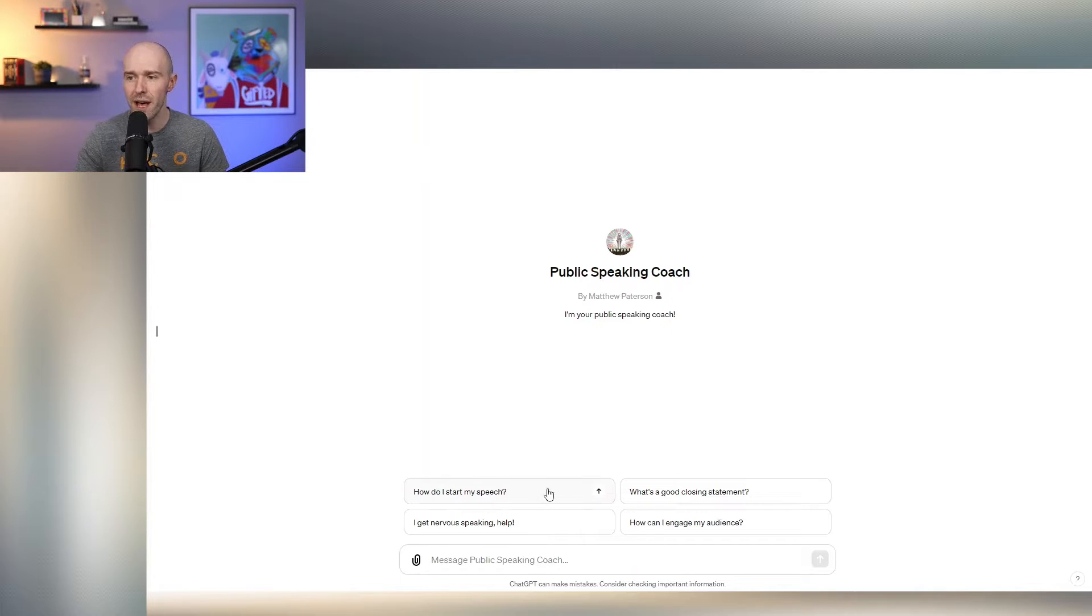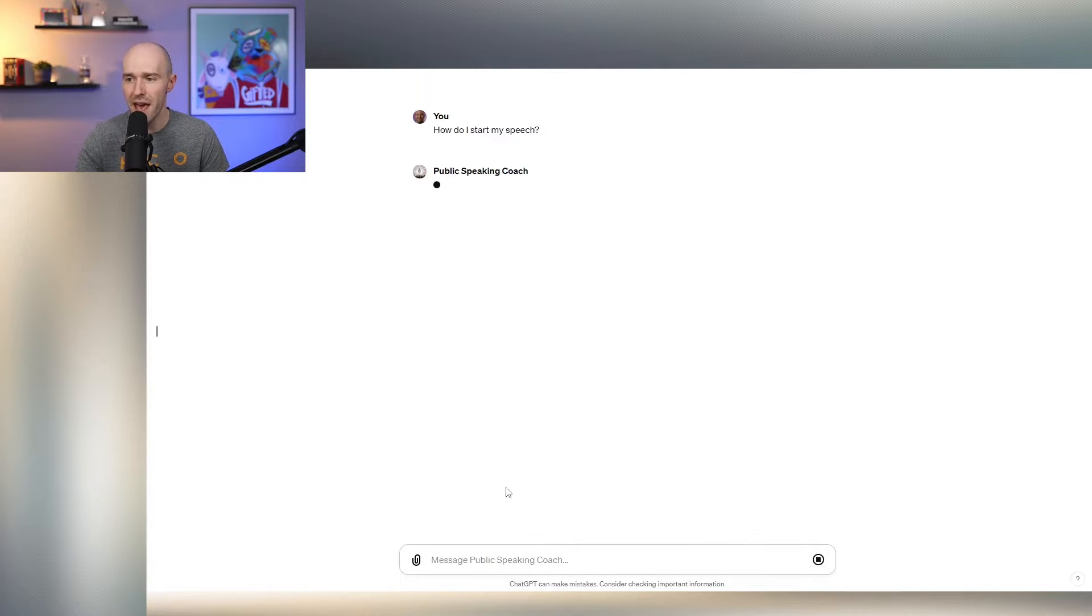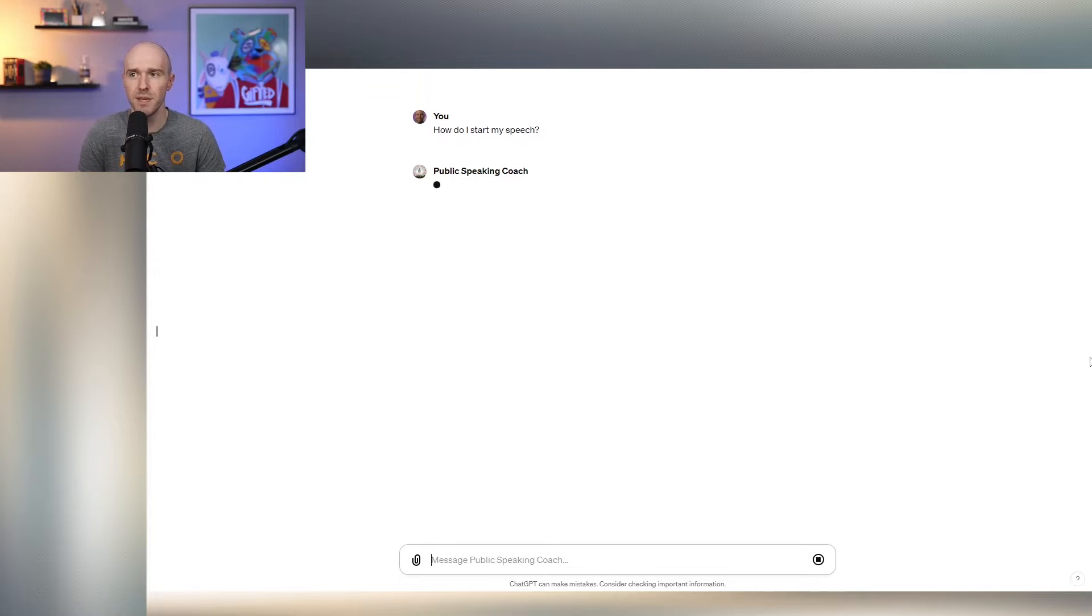So let's go ahead and choose one of these questions. How do I start my speech? So I click that. And ChatGPT is going to answer it through this Public Speaking Coach GPT.